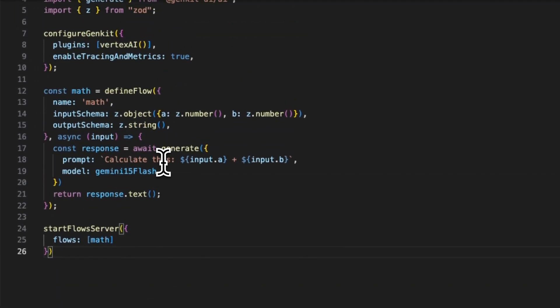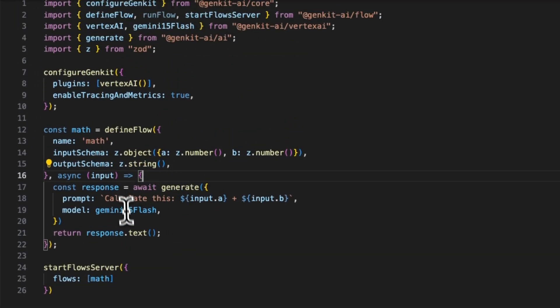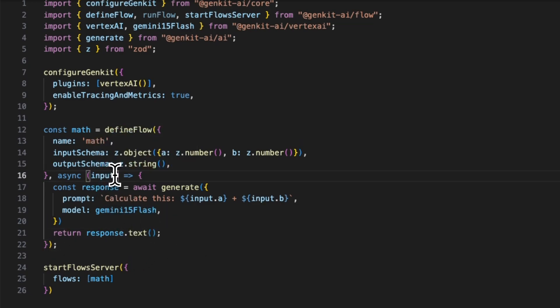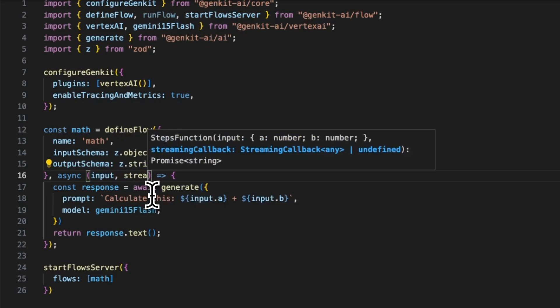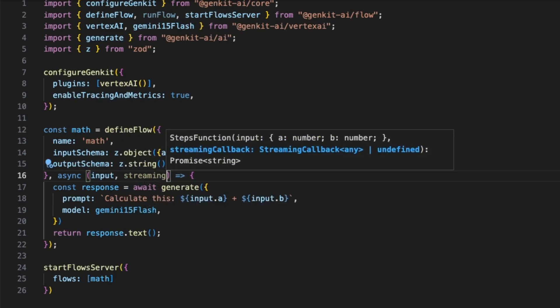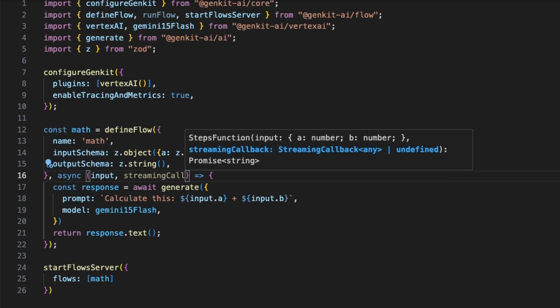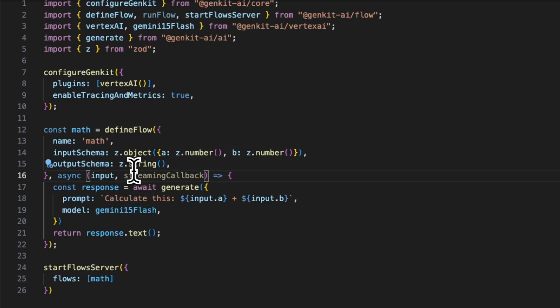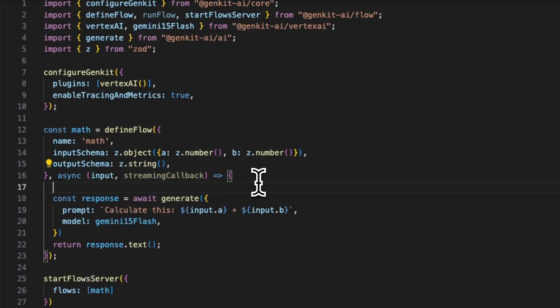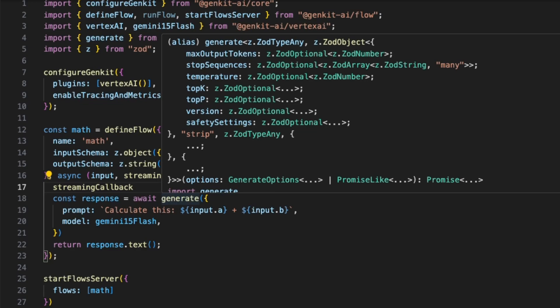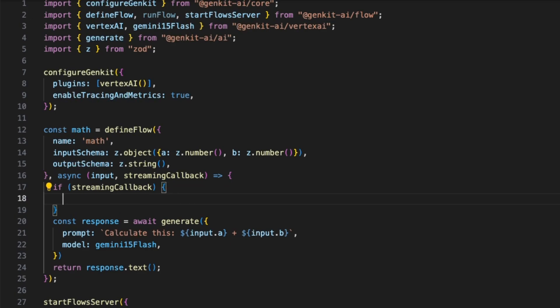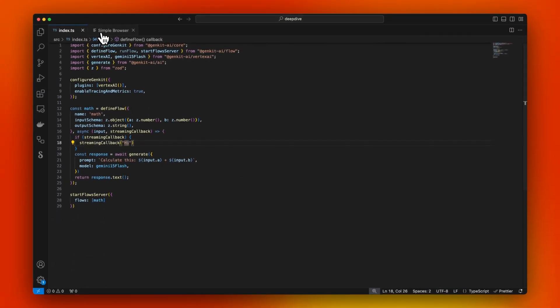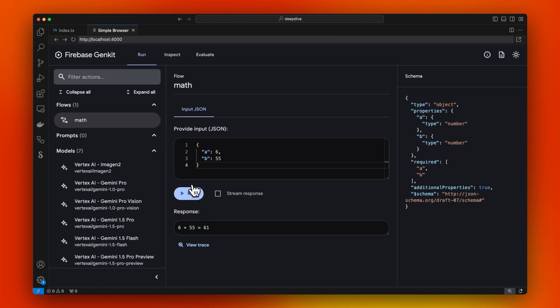One other feature of flows is it supports streaming. Let's show how we can stream things. The way you do streaming is you add a second argument here to our flow, and it's a streaming callback. And streaming callback is a function that you can call. Well, it is optional, so if it can be undefined, we basically have to check if streaming callback is provided. Basically the call is - it means that the flow is being called in streaming mode. If streaming callback is provided, we can say, you know, 'hi.'